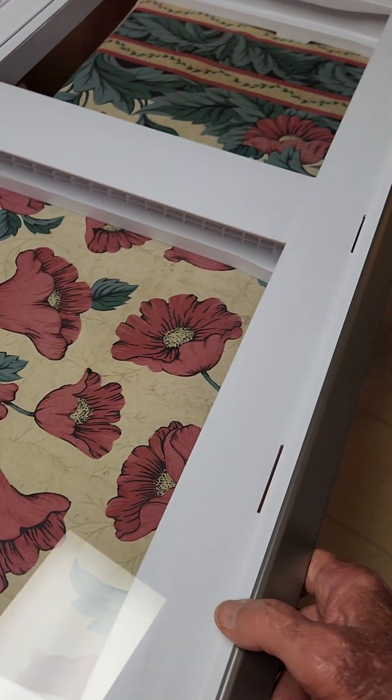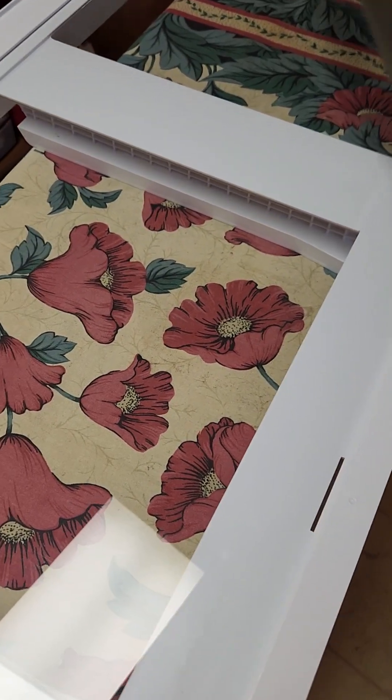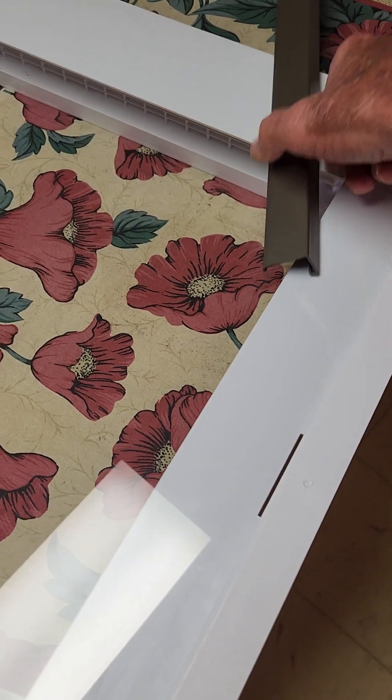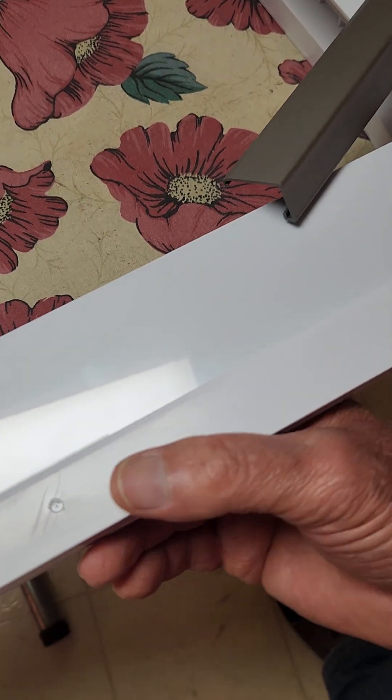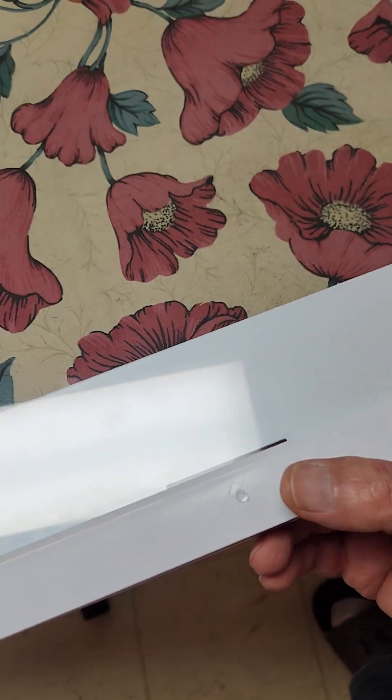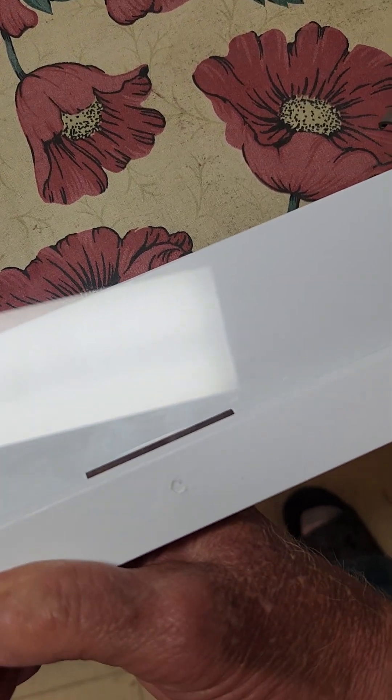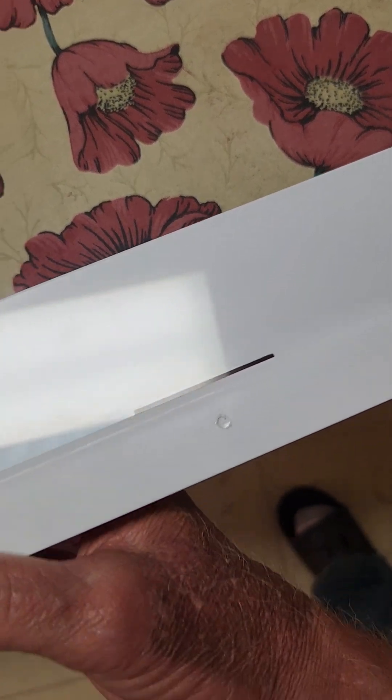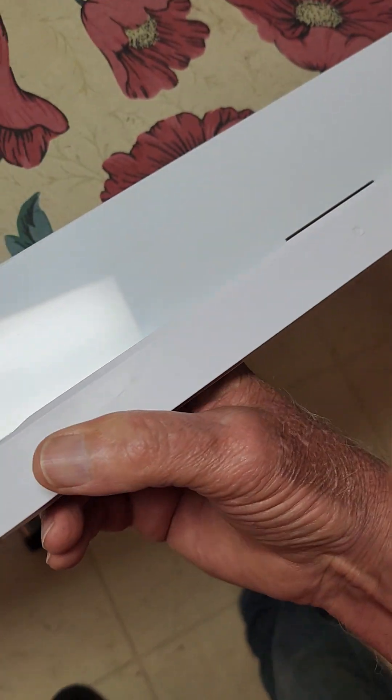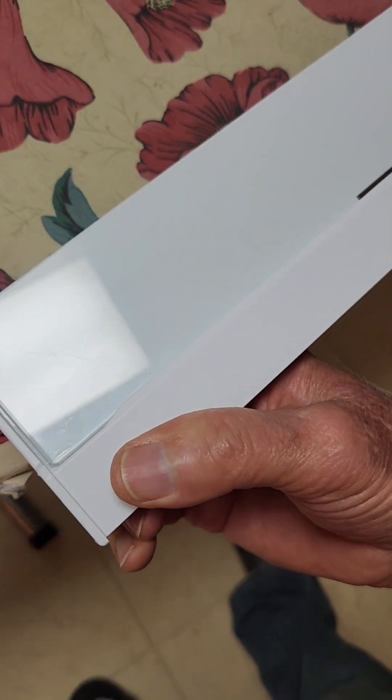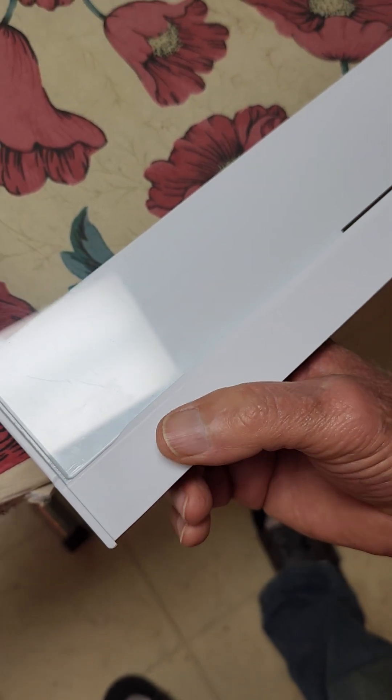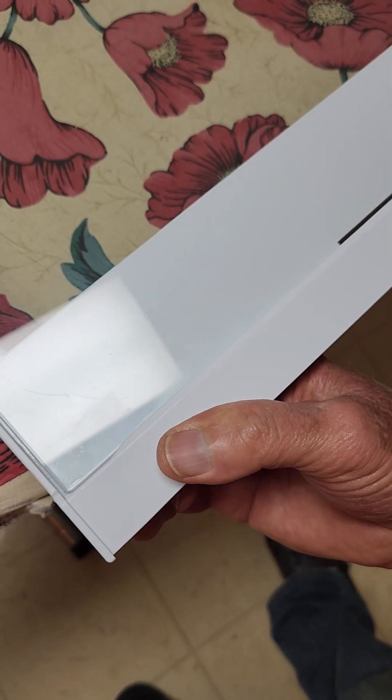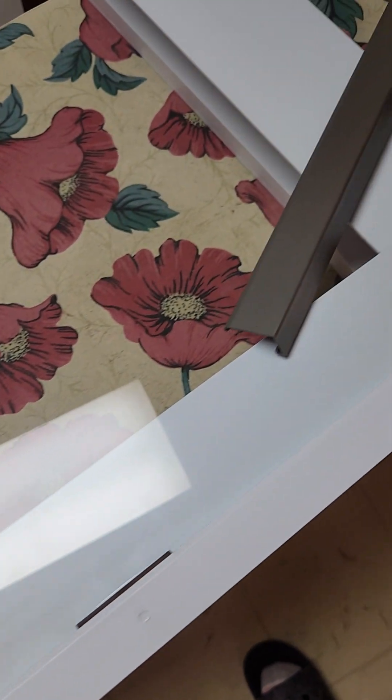To get the glass out, you have to pry this down - you can see it move. You pry this down and push up from the backside at the same time and it'll pop right out.